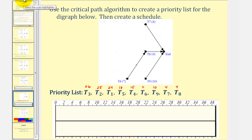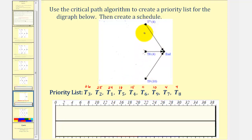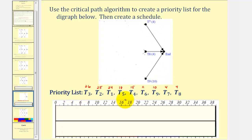Once again, we're looking for the new critical path. If we take a look at task six and go from task six to eight to the end, the total time would be seven plus four, or eleven hours. No other path takes longer, therefore this is a new critical path. We add task six to the priority list and remove task six from the digraph. The last three are straightforward: the longest path would be from task nine at ten hours. Notice that task seven and eight have the same time of four hours. Typically we list the task with the lowest number first, so we list task seven and then task eight. Here's our complete priority list based upon the critical path algorithm.